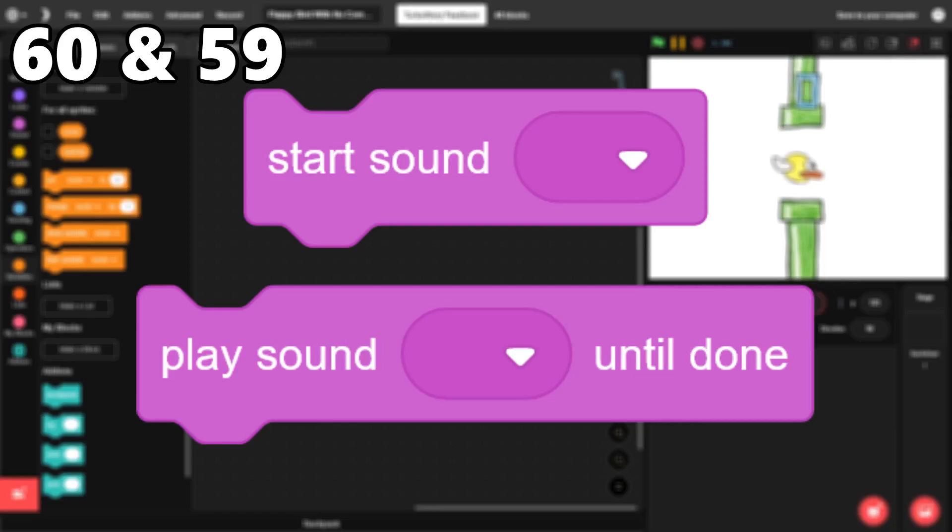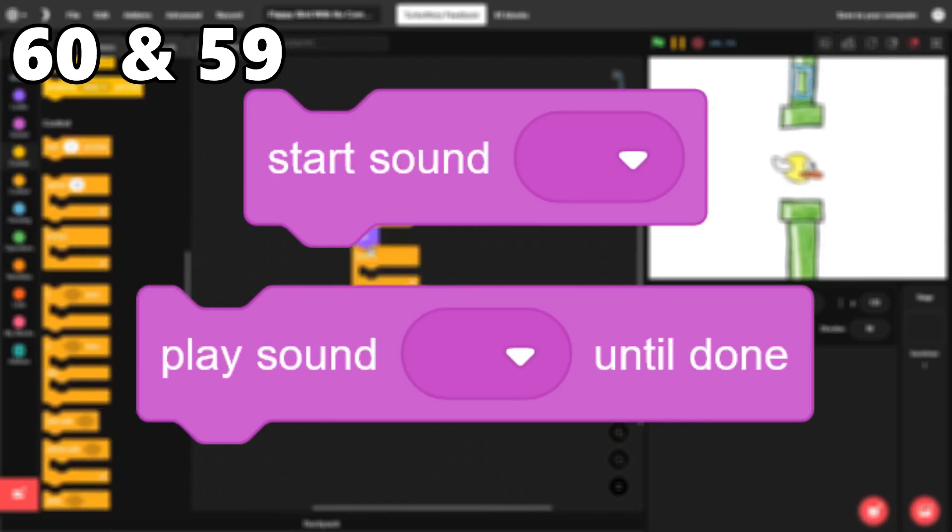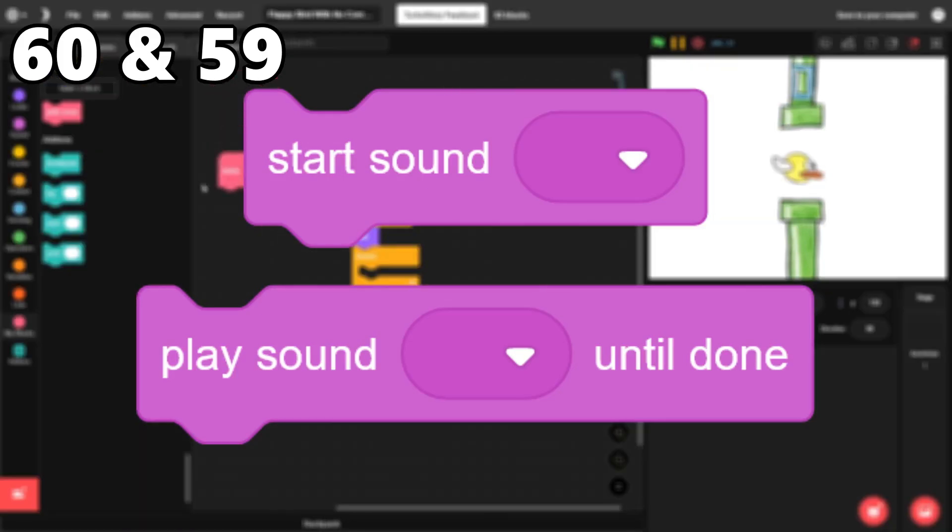60 and 59. Start sound and play sound. The start sound block is great for sound effects, while the play sound block works perfectly for things like background music.